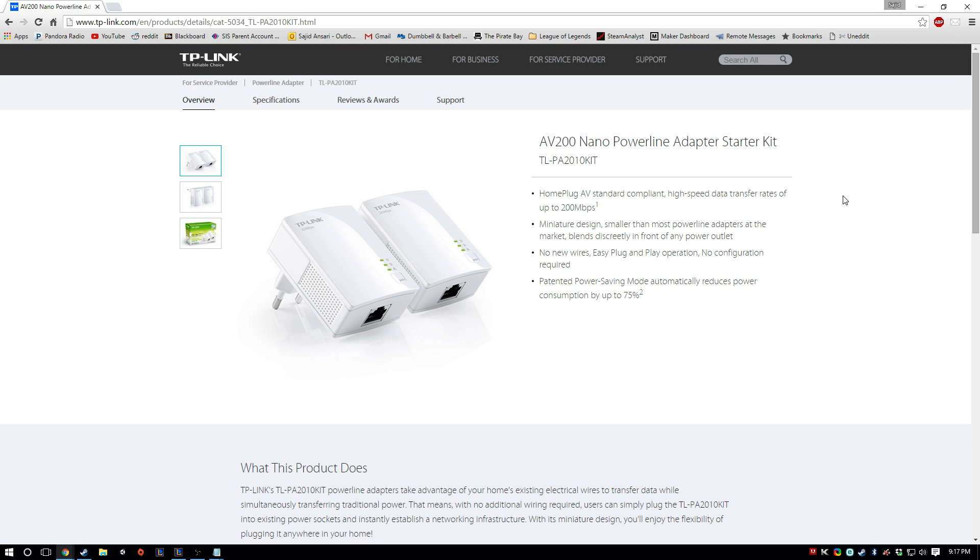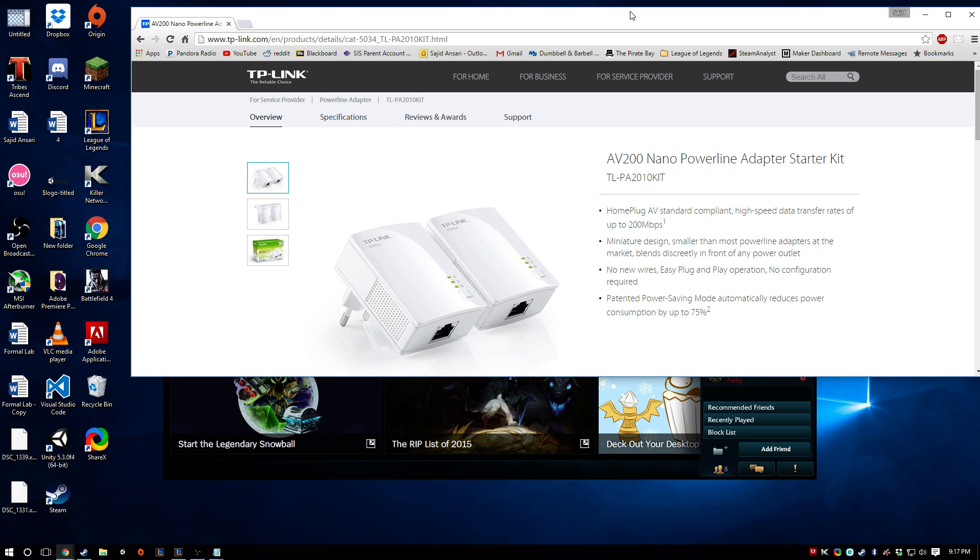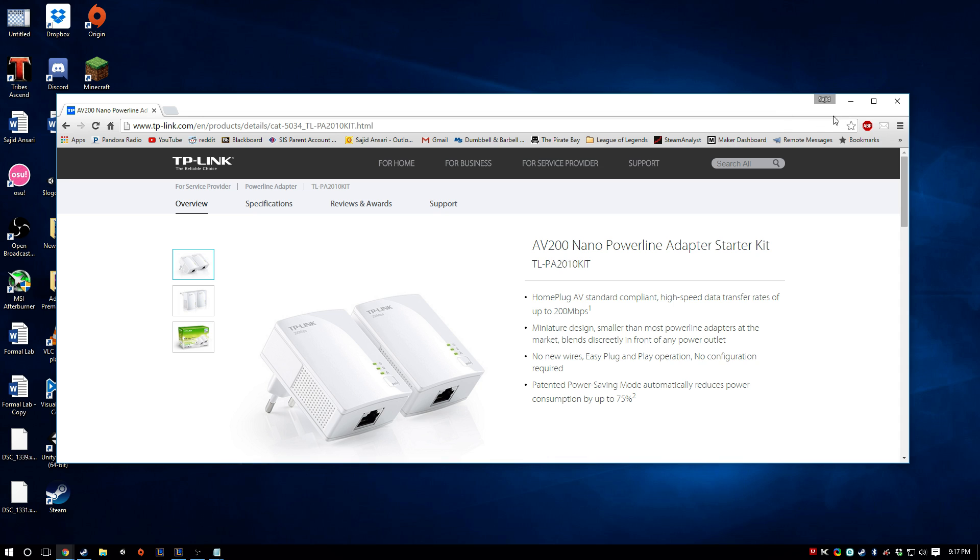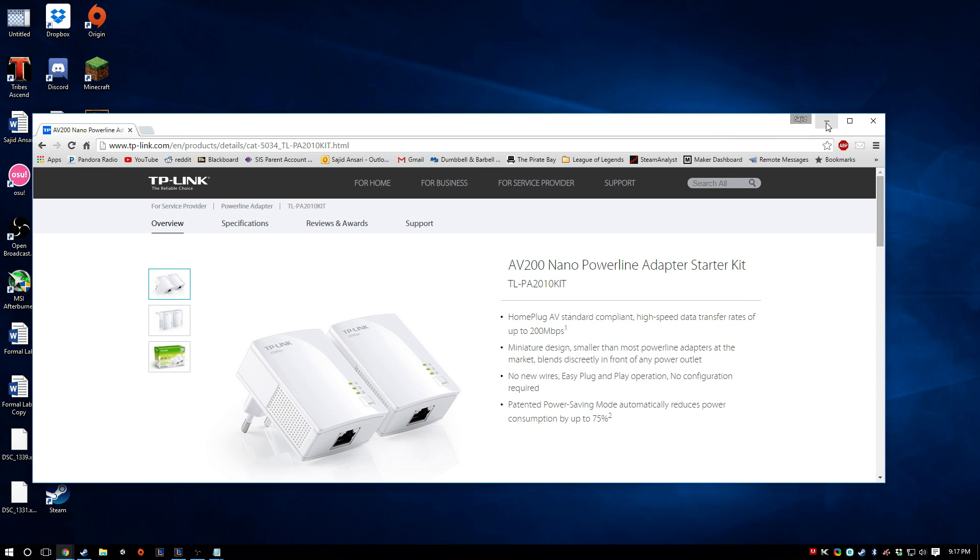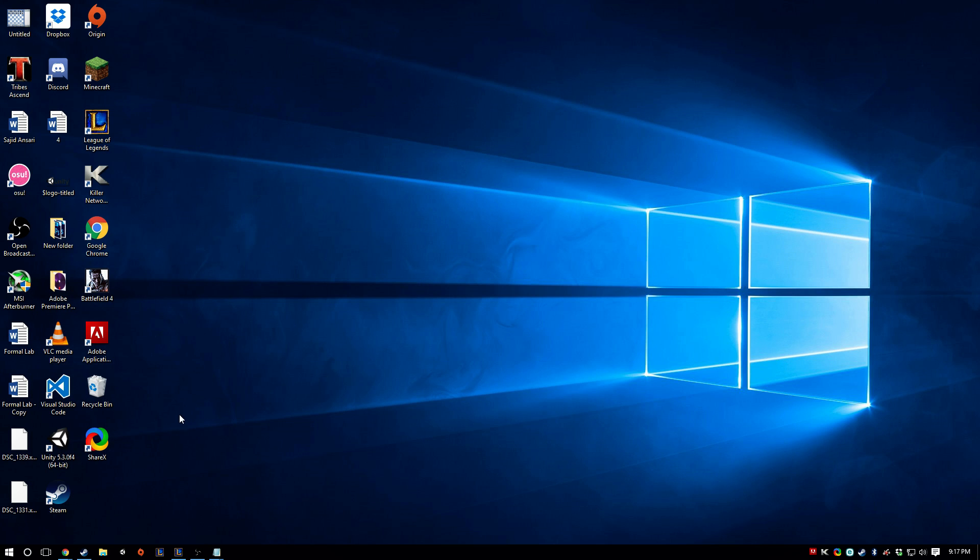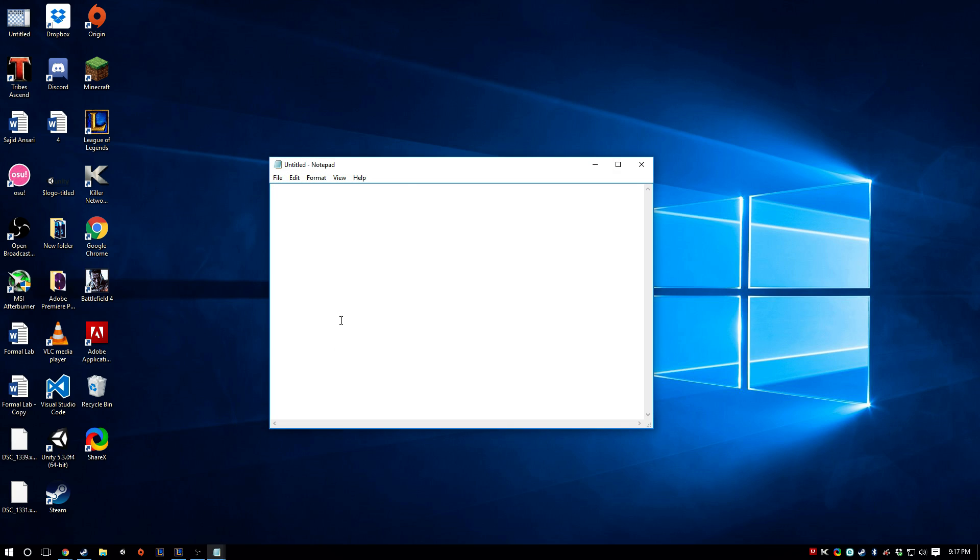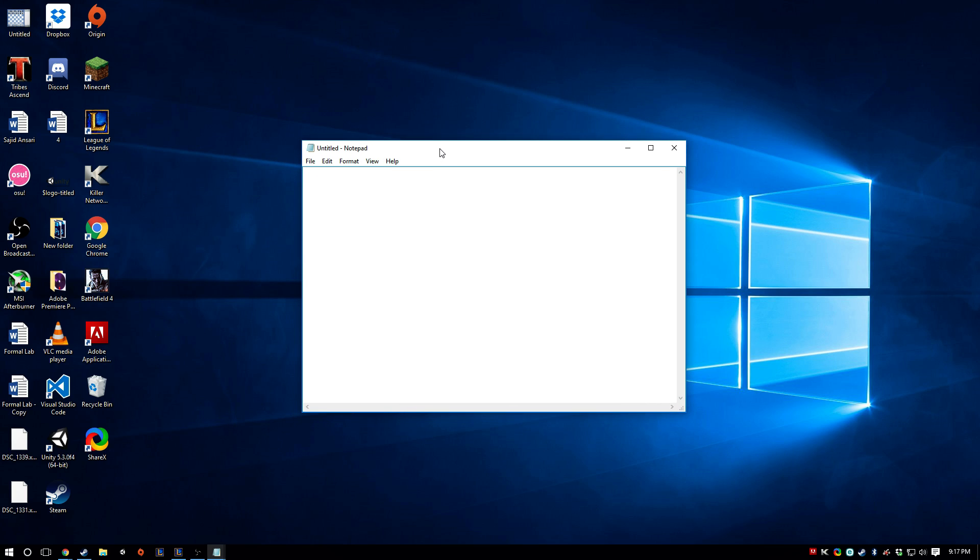And a lot of people had this problem, and there didn't seem to be any sort of official fix for it, so I just thought I'd give it a try. Alright, so first thing you're going to want to do is just open up Notepad. So open up Notepad, and the trick to this is actually making your computer ping your default gateway.